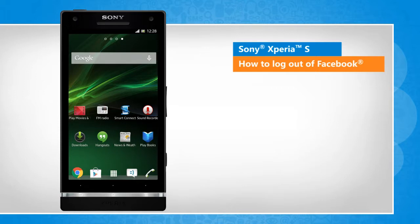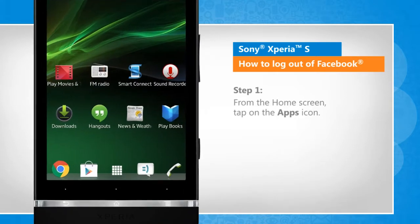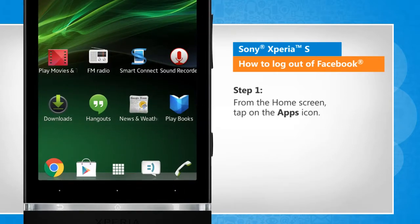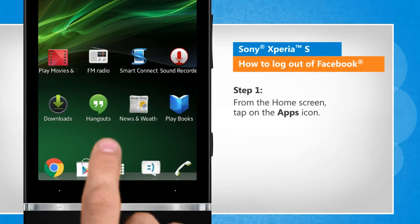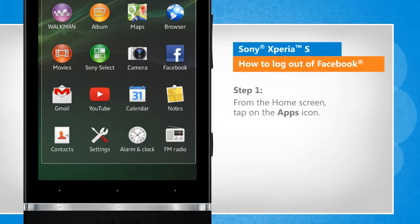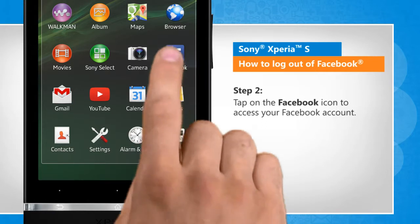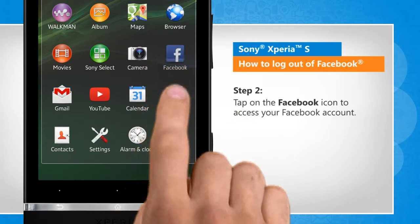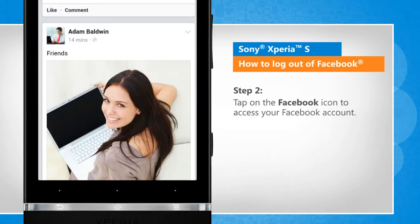Screen transitions shown here are a bit different from the real-time transitions on the device screen. From the home screen, tap on the apps icon. Tap on the Facebook icon to access your Facebook account.